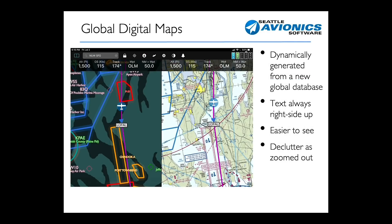There are three major new features in FlyQ 6. The first one is what we call the Global Digital Mapping System. As you can see from the picture on the left side of the screen, this is new for us insofar as the maps can be generated digitally from a global database. If you take a look at that picture, you'll see the same image displayed two different ways using our split screen function.